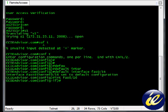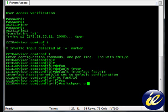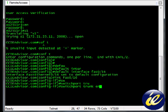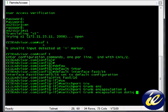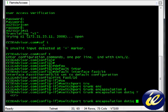And we'll go ahead and type switchport trunk encapsulation .1Q. Nothing left to do but a carriage return.